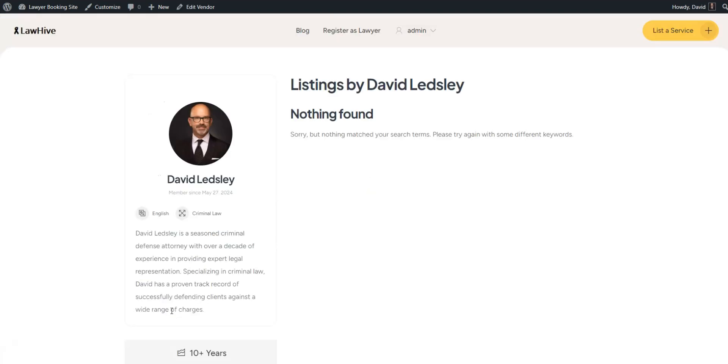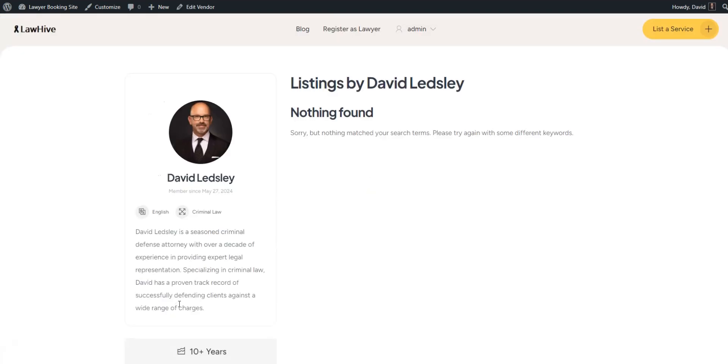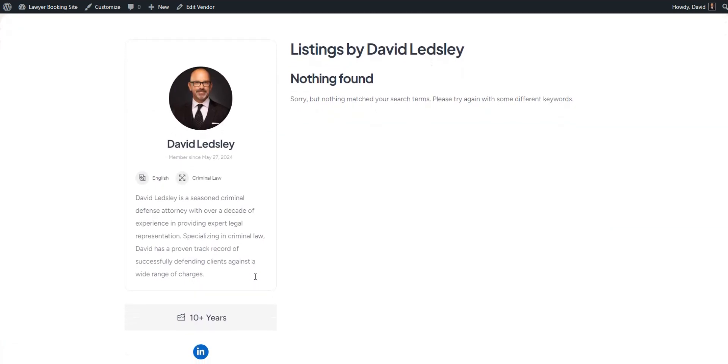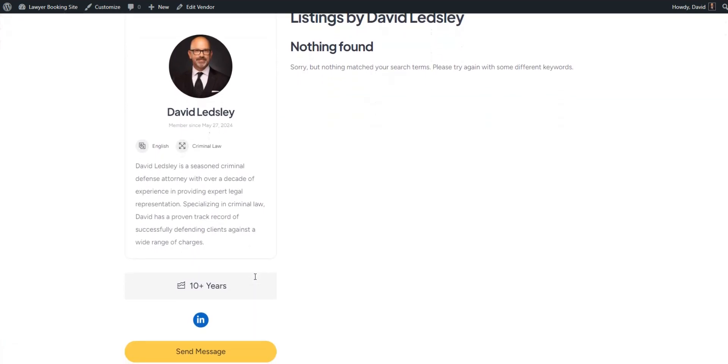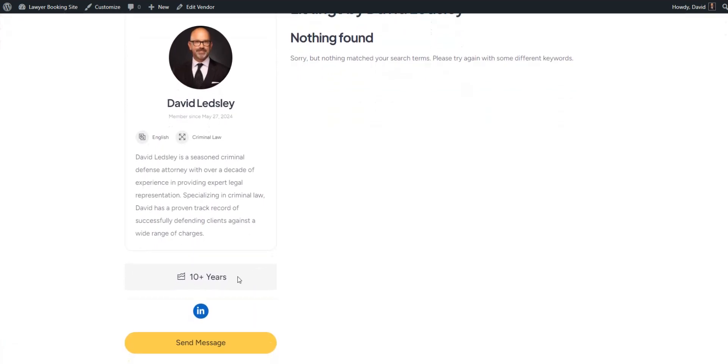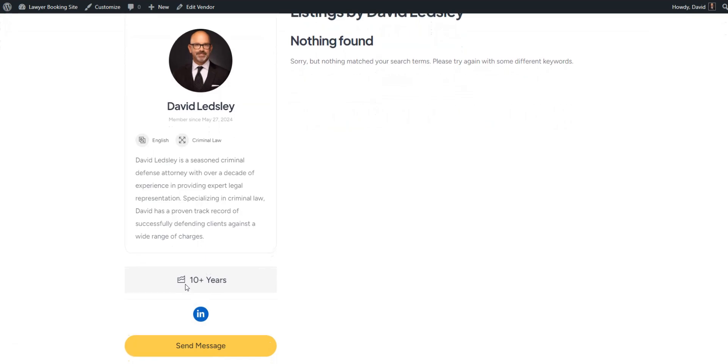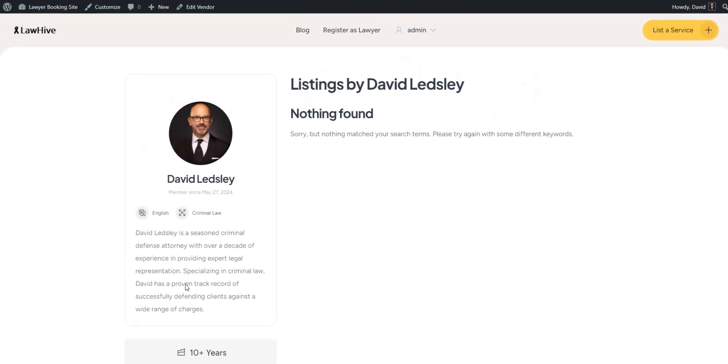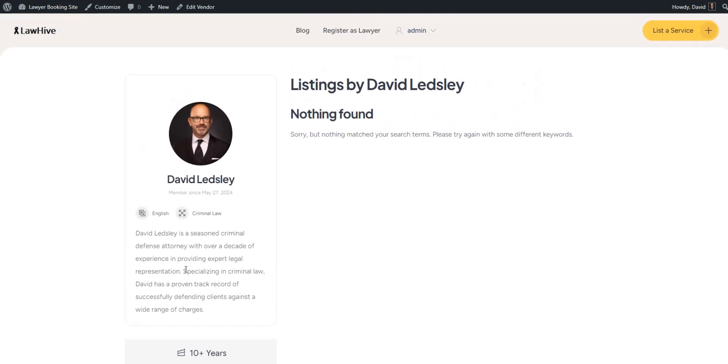And here's a lawyer's profile. Note that all the custom fields are working and displaying as we intended. Also, you can see that there are no listings at the moment, but we'll change this in the next step.